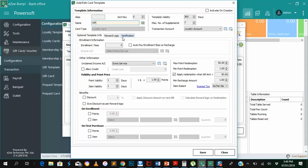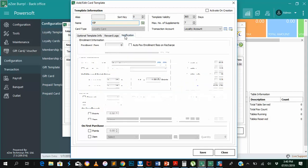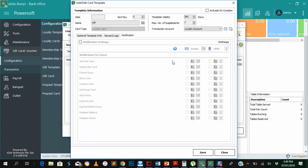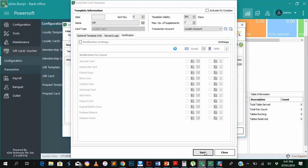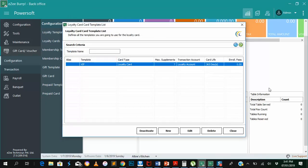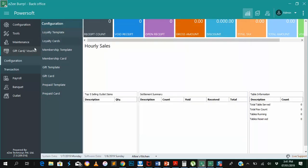Now, let's go to notification. Basically over here shows that if we activate it, it means we can send notifications for guests. That is if a card is activated, deactivated, if we want to redeem balance, if points are redeemed, etc. But we are disabling this function for now. So that's basically a loyalty card template.